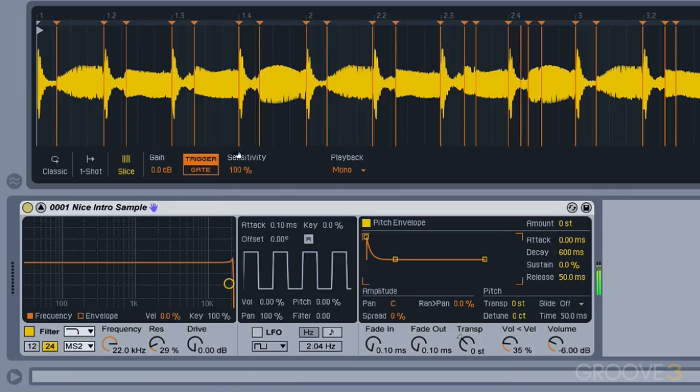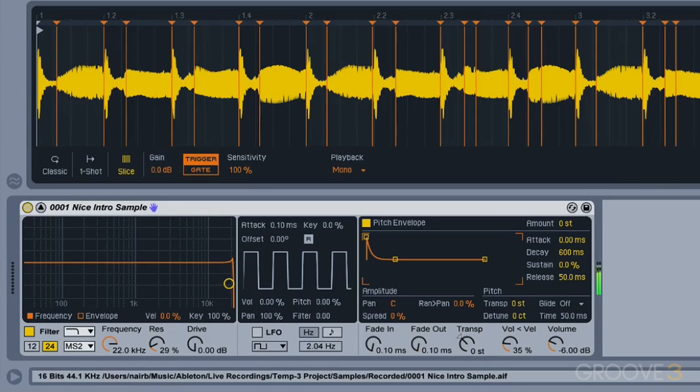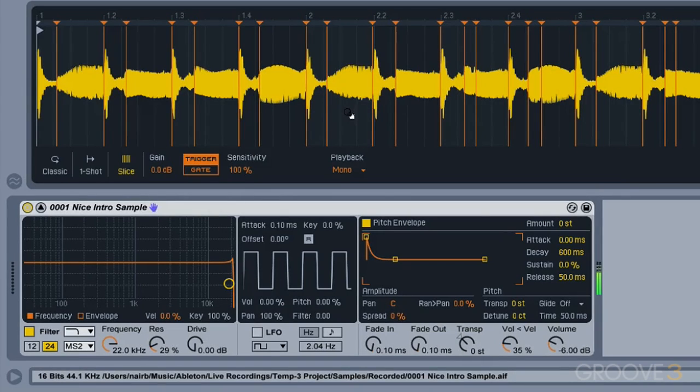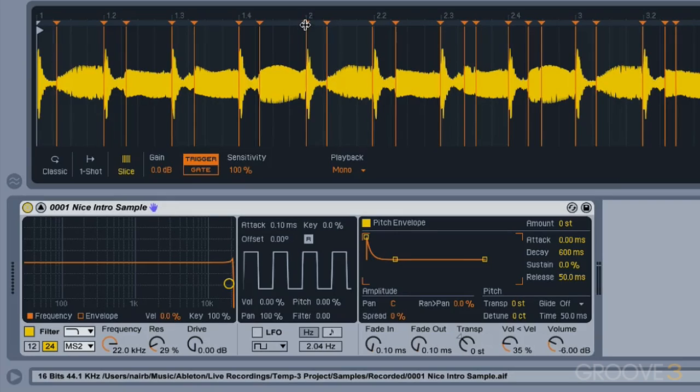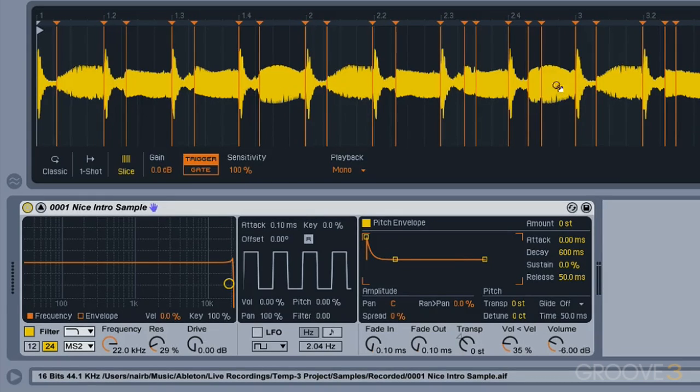Slice mode, which we'll get to as soon as this finishes playing. Slice mode will chop up our sample with these little slices here that we can move if we like. It's looking for transients in our sound, and it'll slice it up into little segments we can play back.